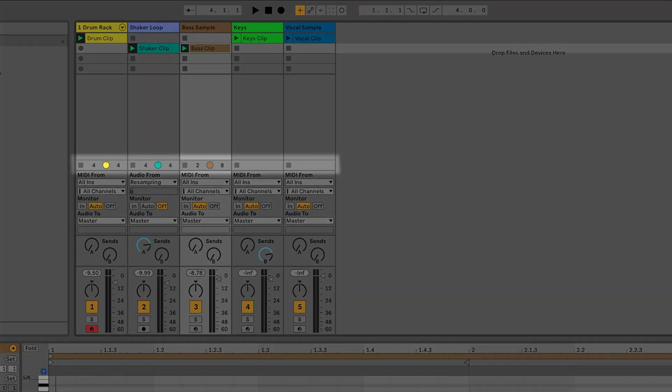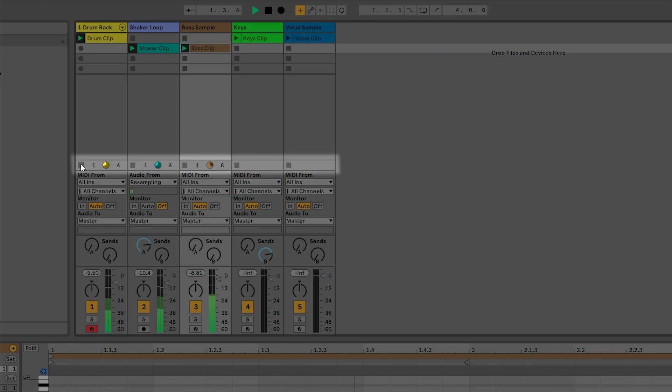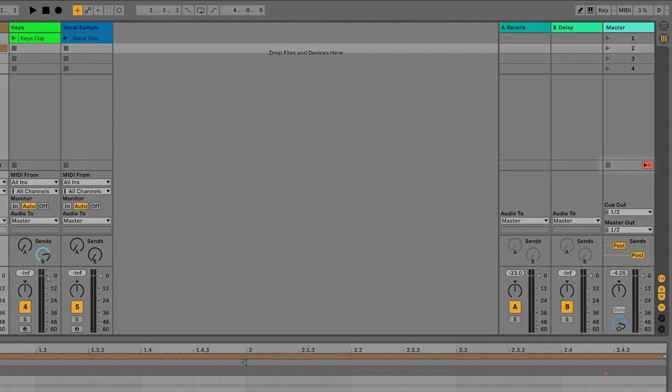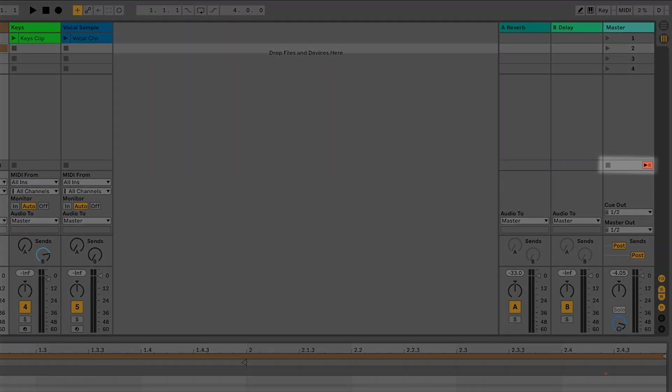If you want to stop a single clip from playing, go down to the bottom of the clip matrix and click on the stop button just above the mixer section. Let's press the space bar to start playback and then stop the drum clip. If you want to stop all the clips from playing, press the little stop button below the scenes on the master track on the right-hand side.